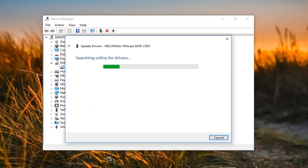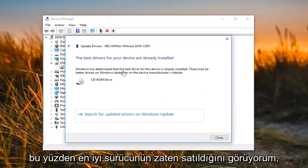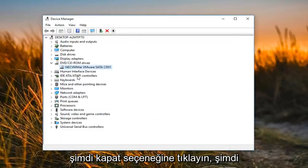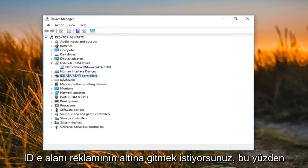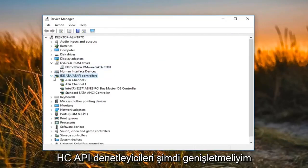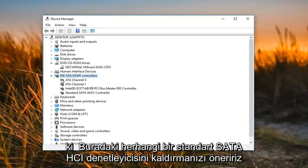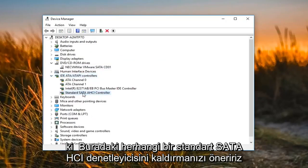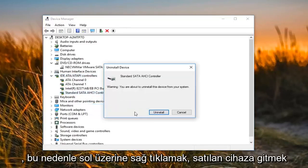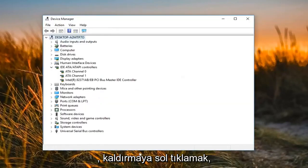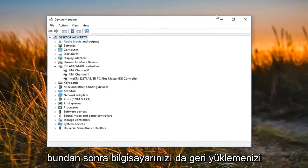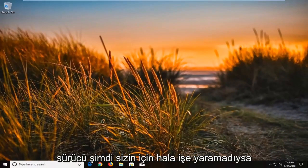Select 'Search automatically for updated driver software'. You might see that the best driver is already installed — click on Close. Now you want to go underneath 'IDE ATA/ATAPI controllers' and expand that. I would suggest removing any Standard SATA AHCI Controller in there by right clicking on it, left clicking on 'Uninstall device', and then left clicking on 'Uninstall'. I would suggest restarting your computer after that and seeing if it now detects your DVD drive.